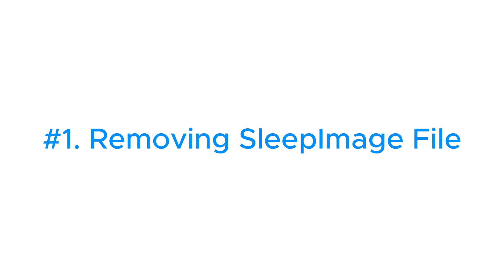after waking up from sleep mode. If this file gets corrupted, it can cause system errors, including the one we are talking about today. Here's how to fix it.